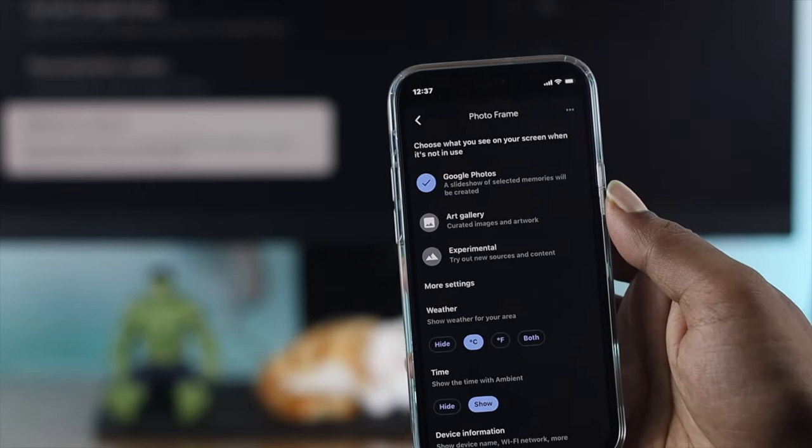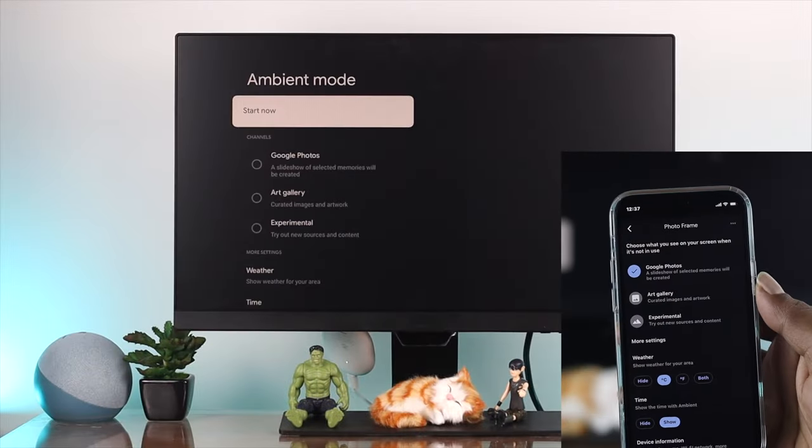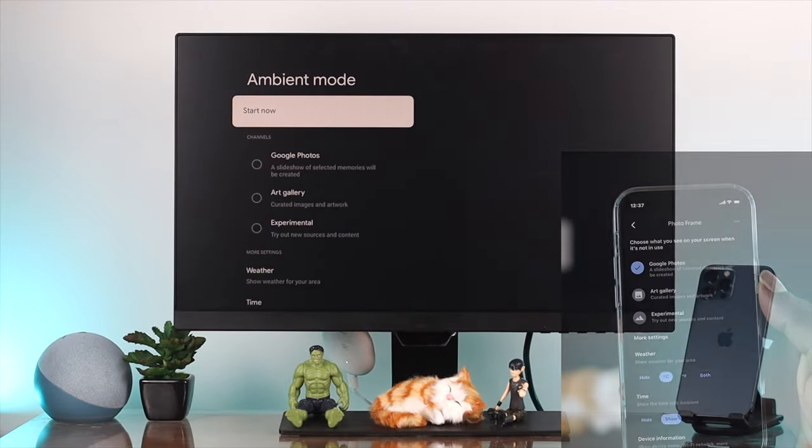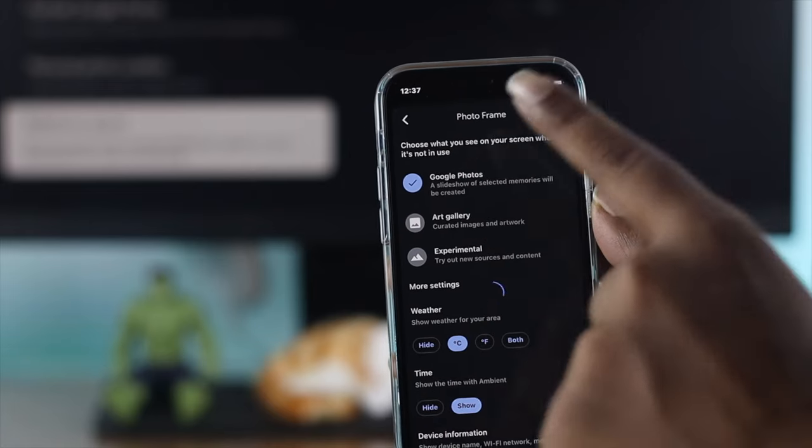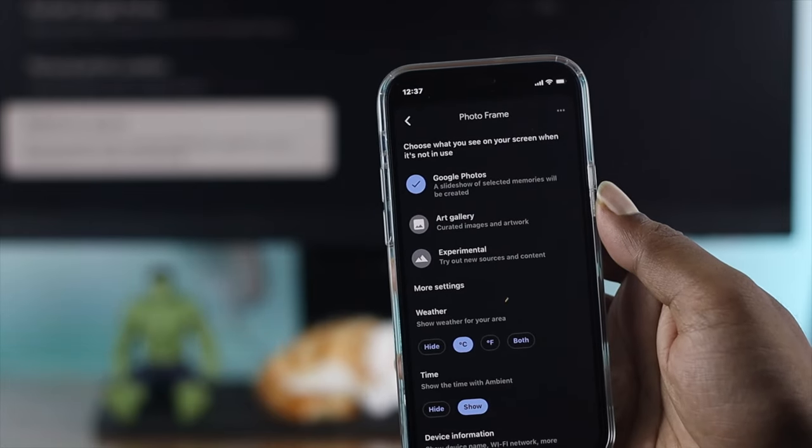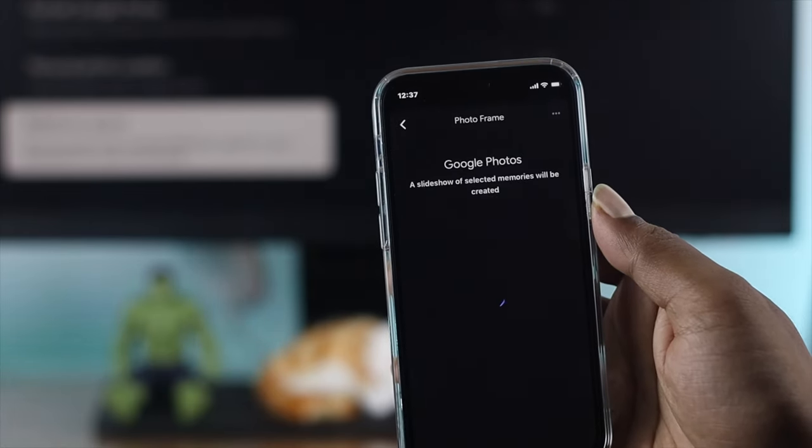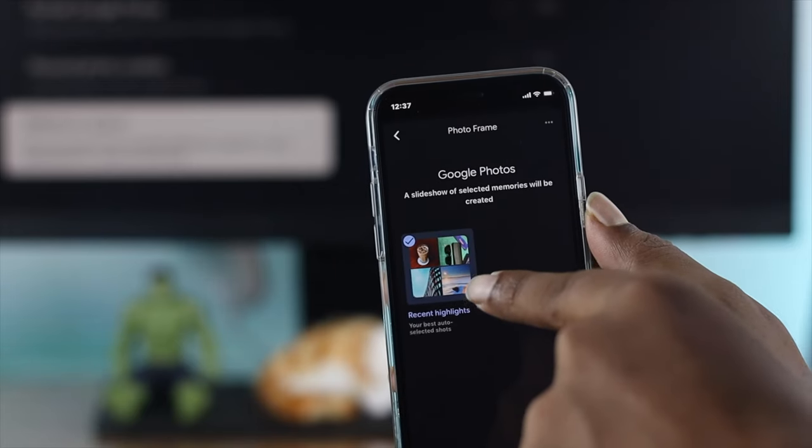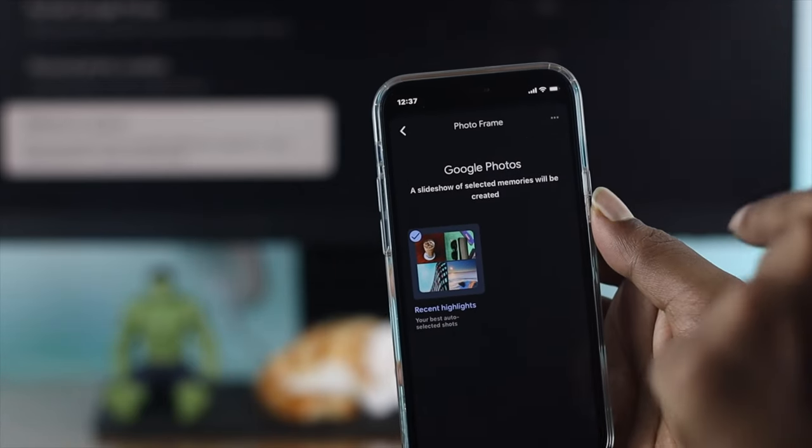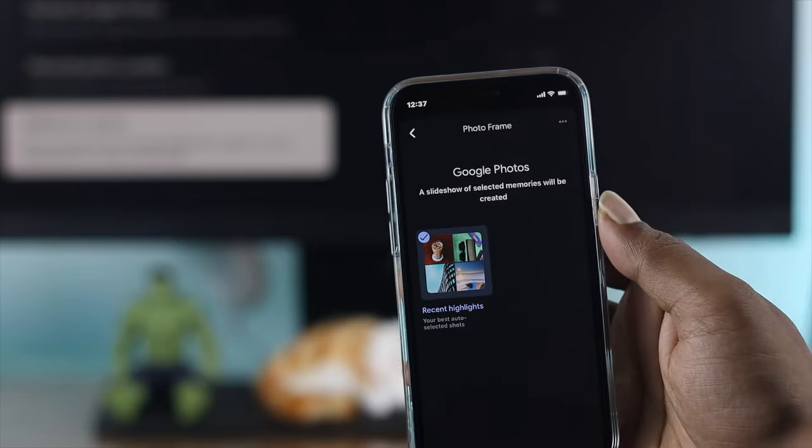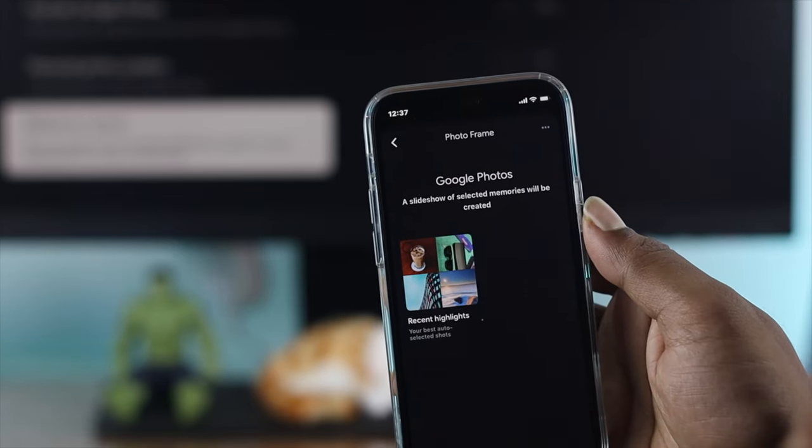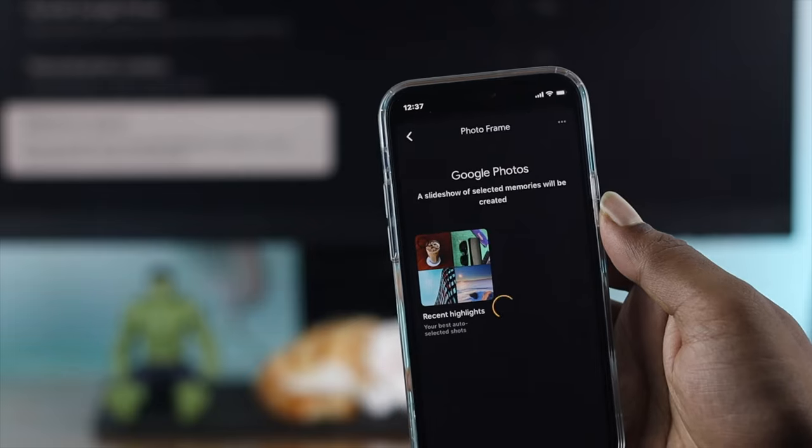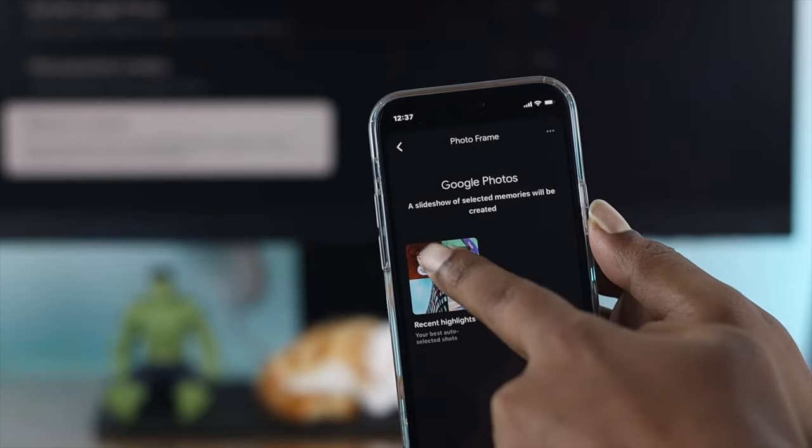You'll see the same settings that we saw on the Chromecast. Here we're going to choose Google Photos. If you want to choose Google Photos, tap on it and you'll see your Google Photos. Make sure to mark this on if you want to sync it to your Chromecast.